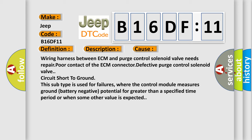This subtype is used for failures where the control module measures ground (battery negative) potential for greater than a specified time period or when some other value is expected.